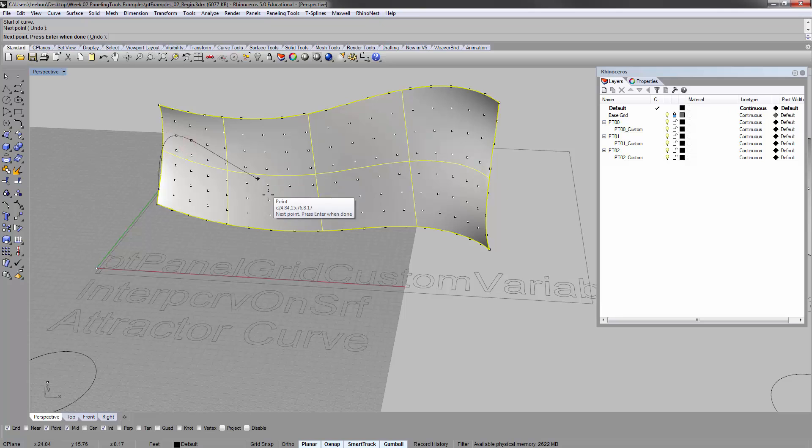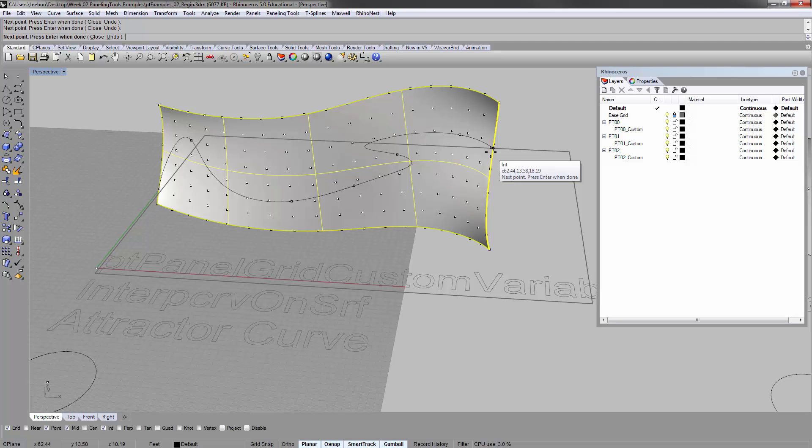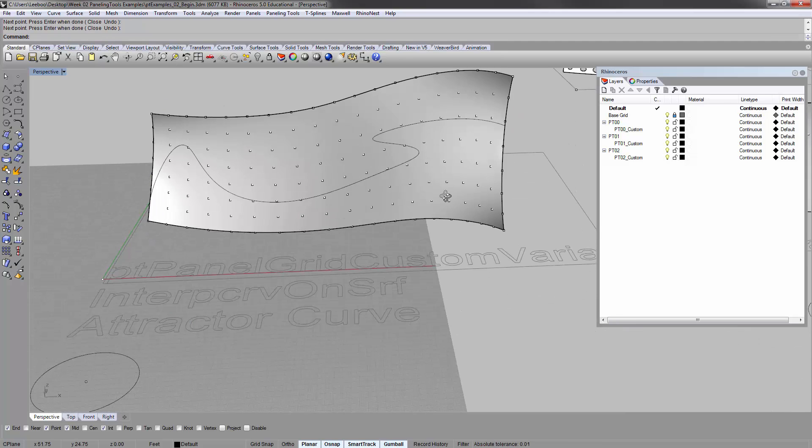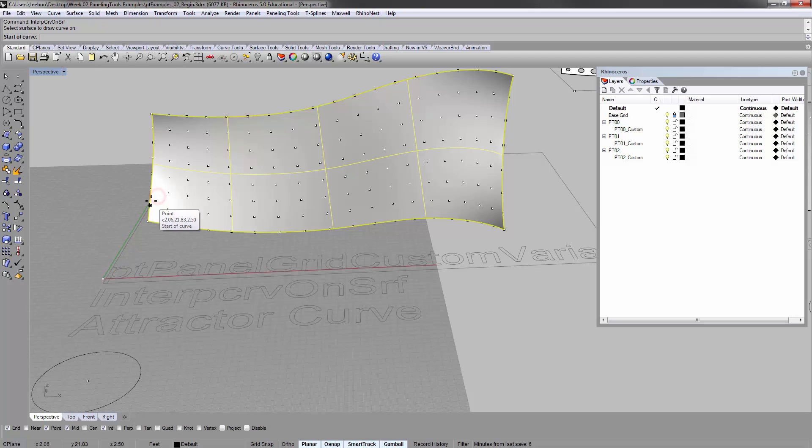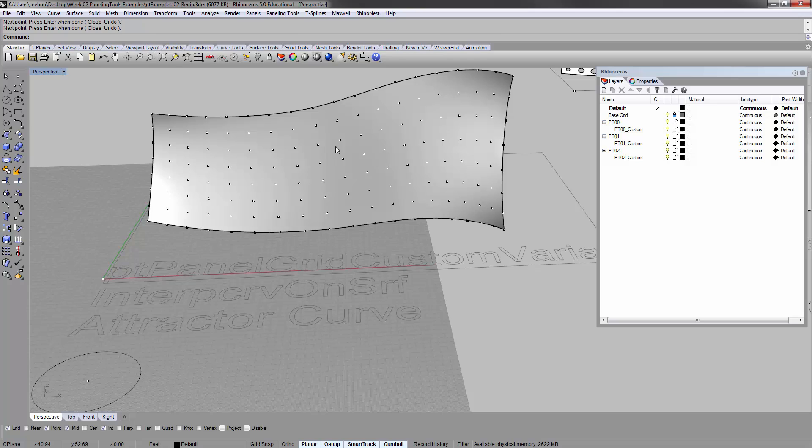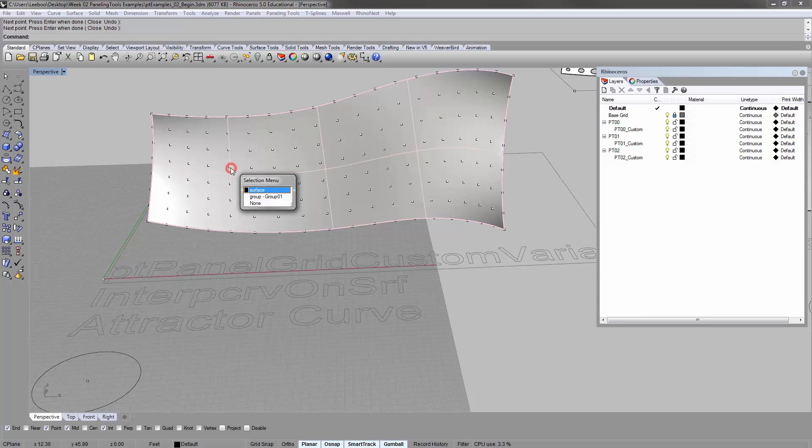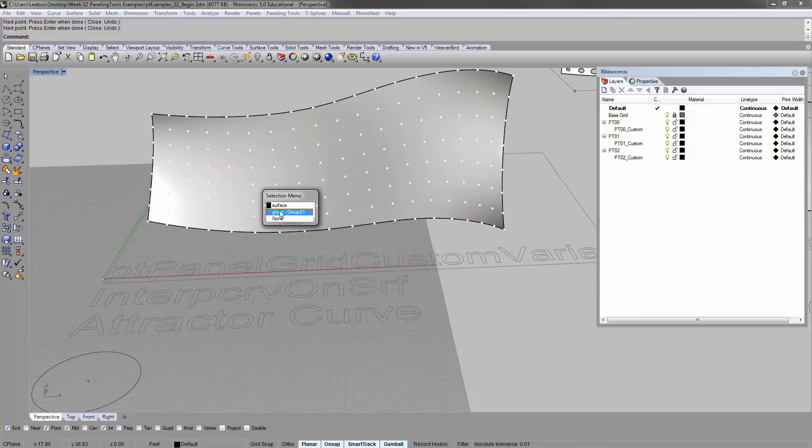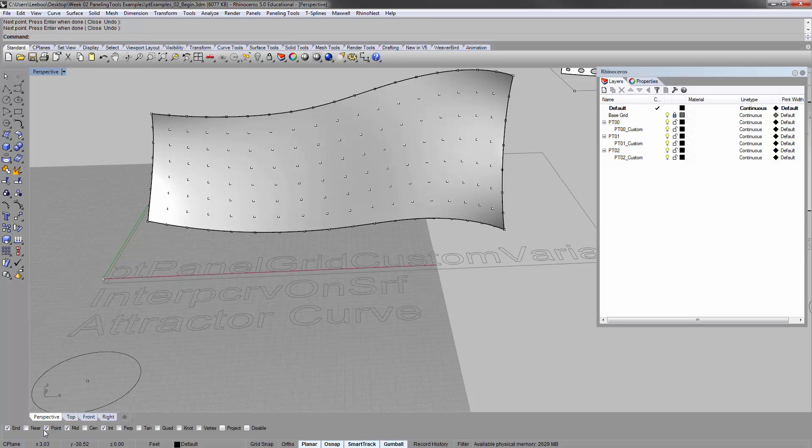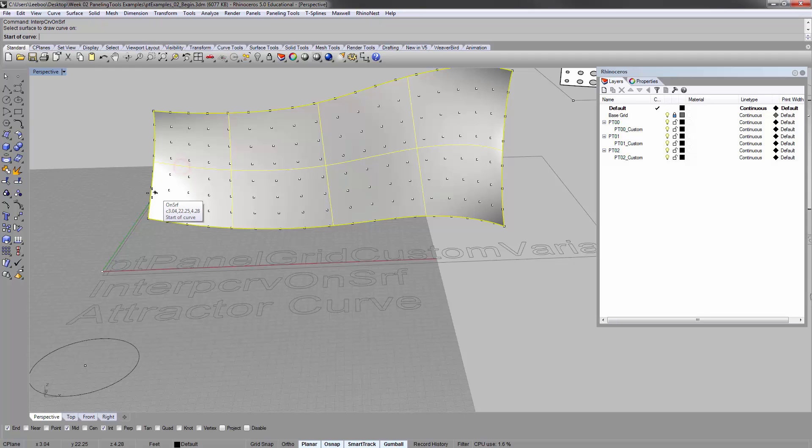You'll see that depending on how you click, it might do really weird things. It might take you a couple tries to kind of get the technique down. If the snapping of the points gets really distracting, you can turn off your point snap here in the osnaps.